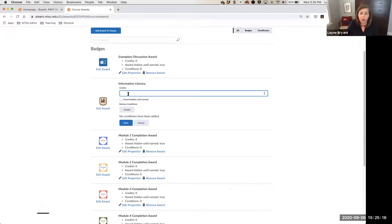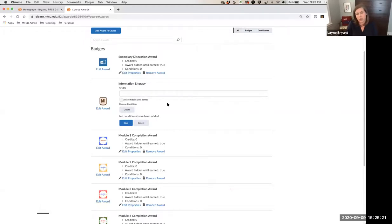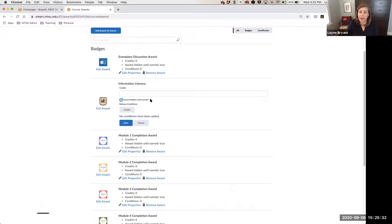Typically I use zero credits for these awards because I just want to recognize student achievement rather than having them earn a number of points. I also click the 'Award Hidden Until Earned' option because I don't want the award to show up in the student's award shelf unless they've actually earned it. Then I click Create.